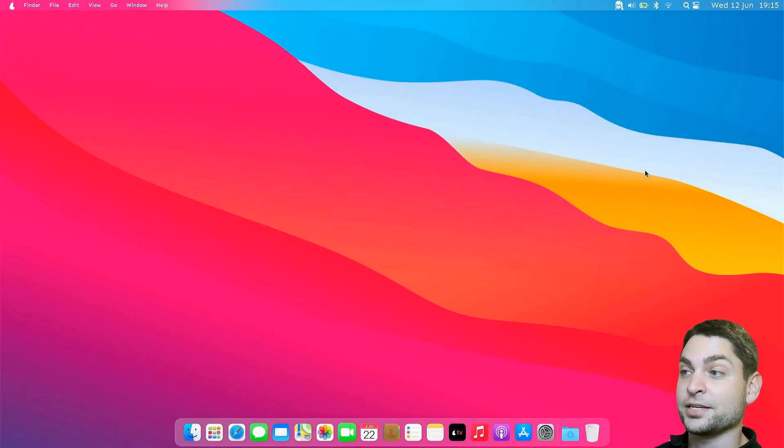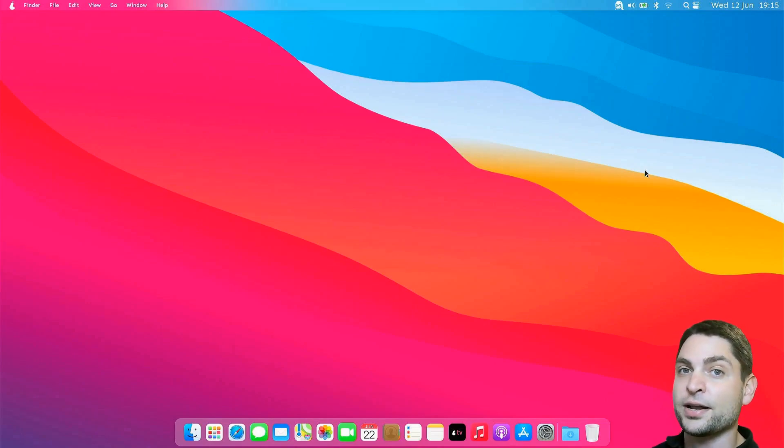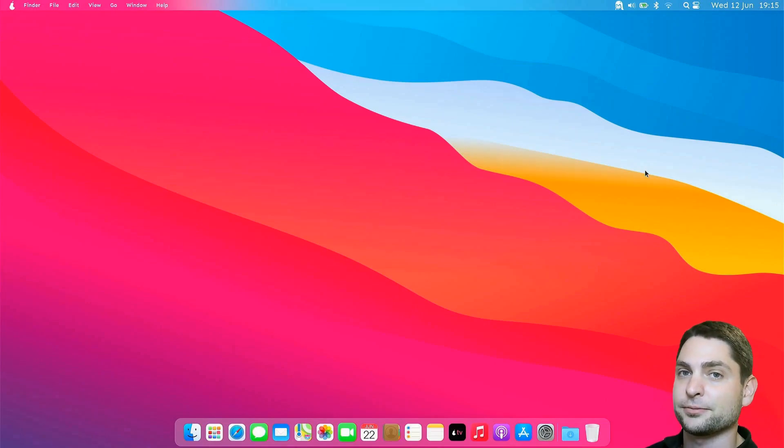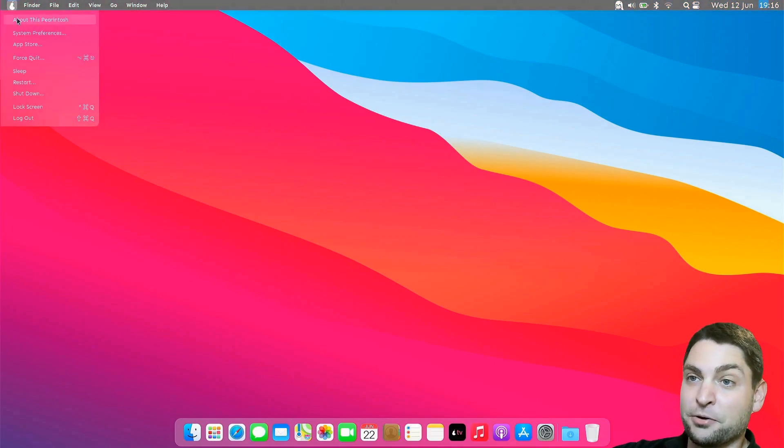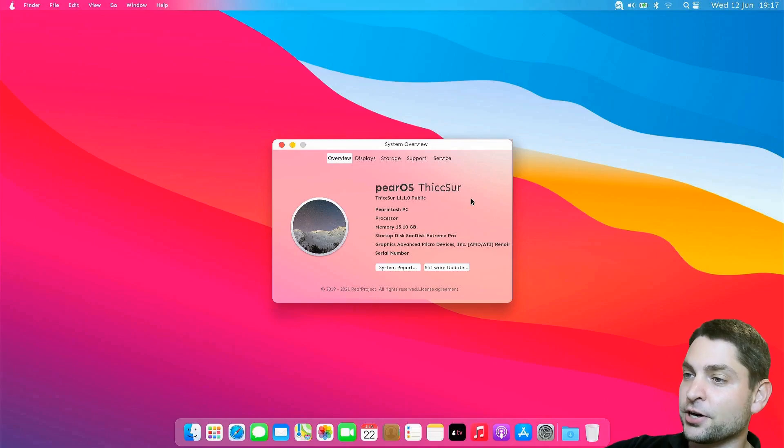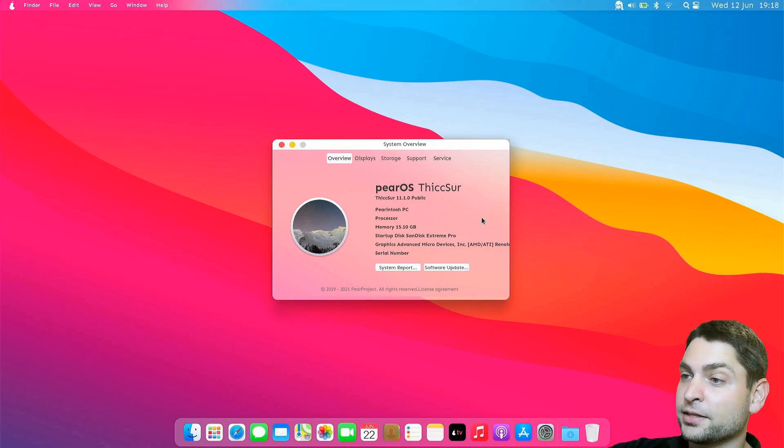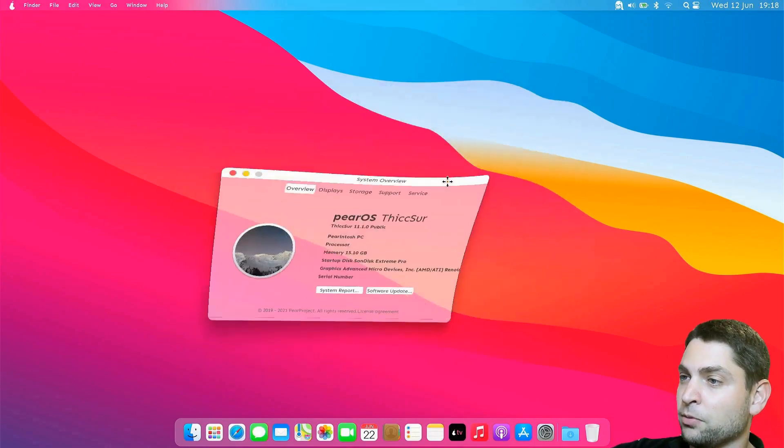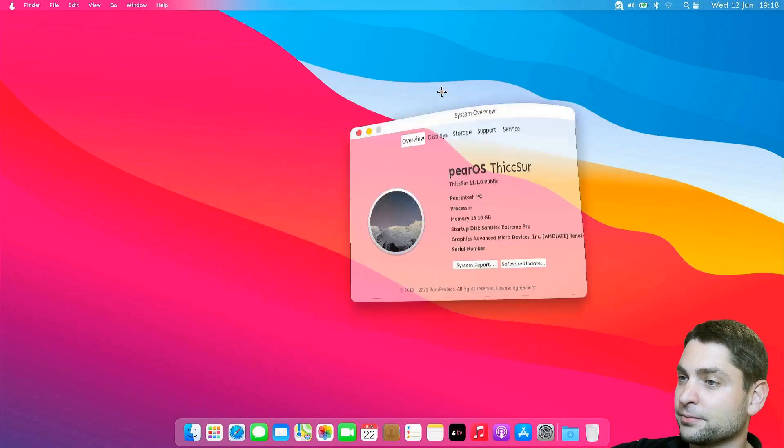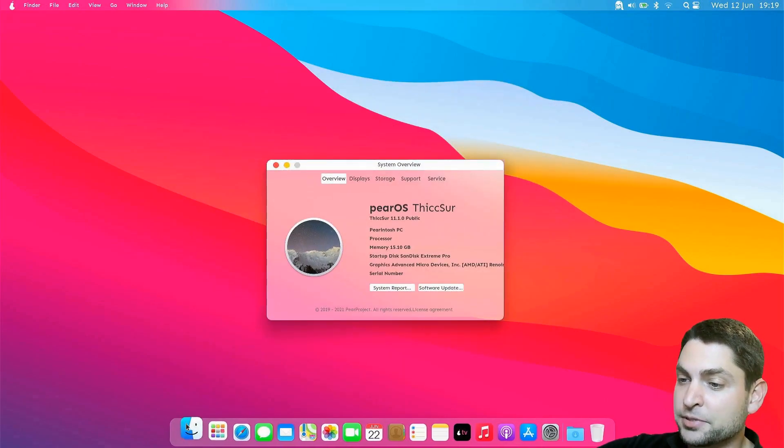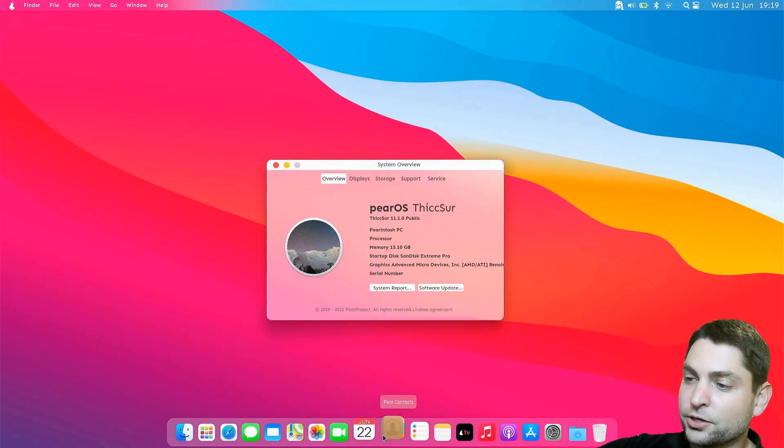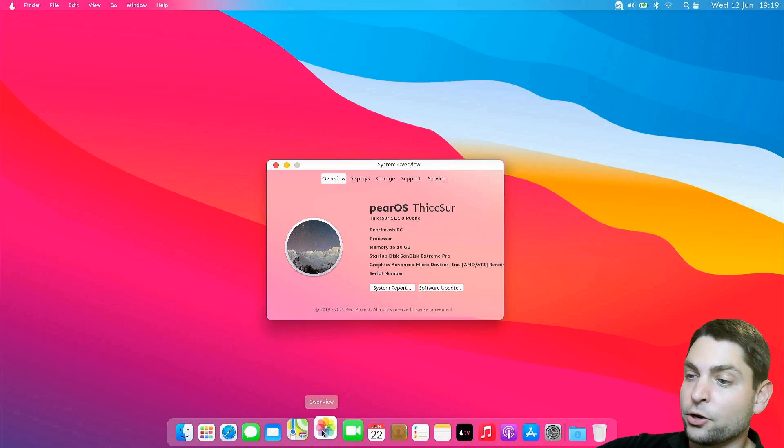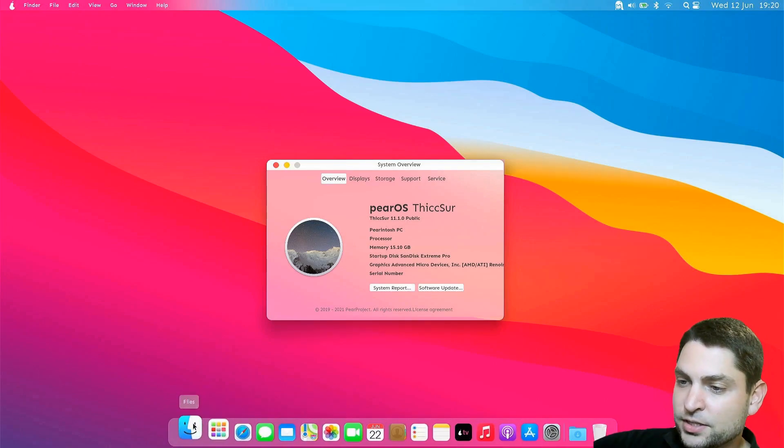And here it is. This is now full PearOS running from a USB drive. Let's try it out. About Pearintosh. So this is PearOS Thick Sur. I like this overview screen and also the wobble effect. Down here, you can see the apps inside the dock.